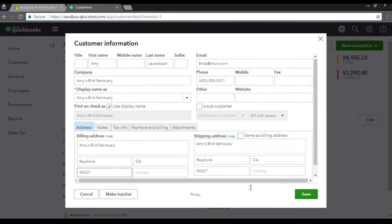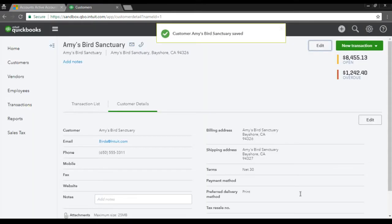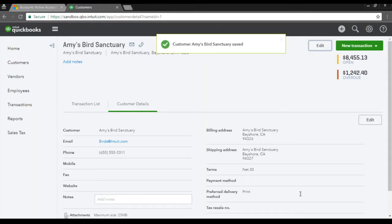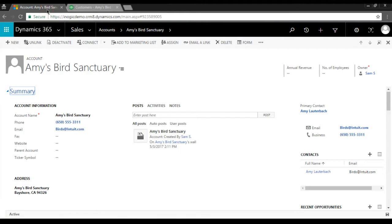Click on Save to update the changes. Now let's go to the account in Dynamics 365. As you can see the address is not updated yet.